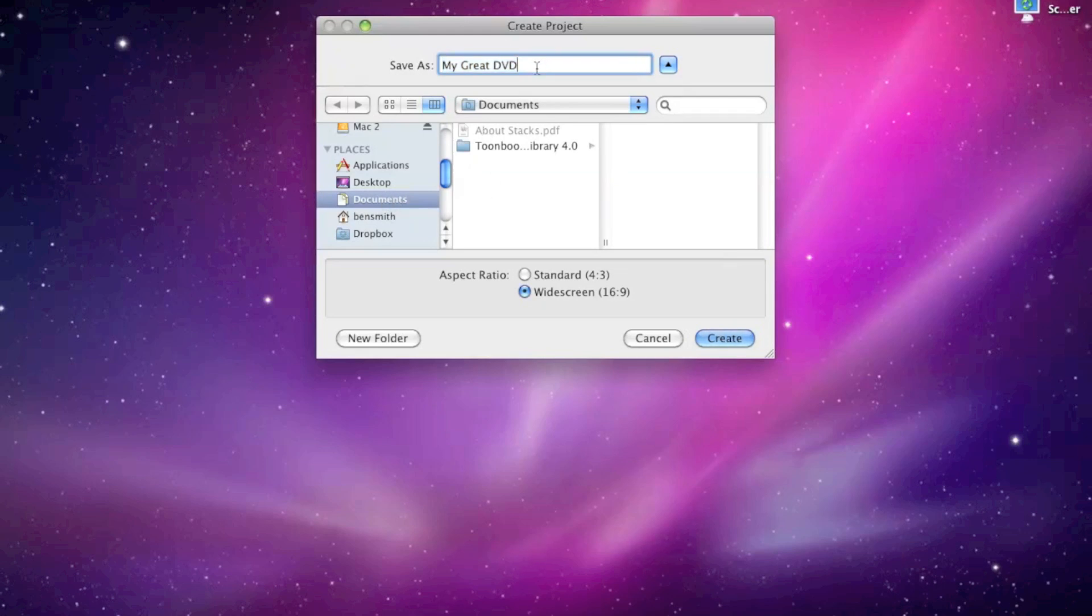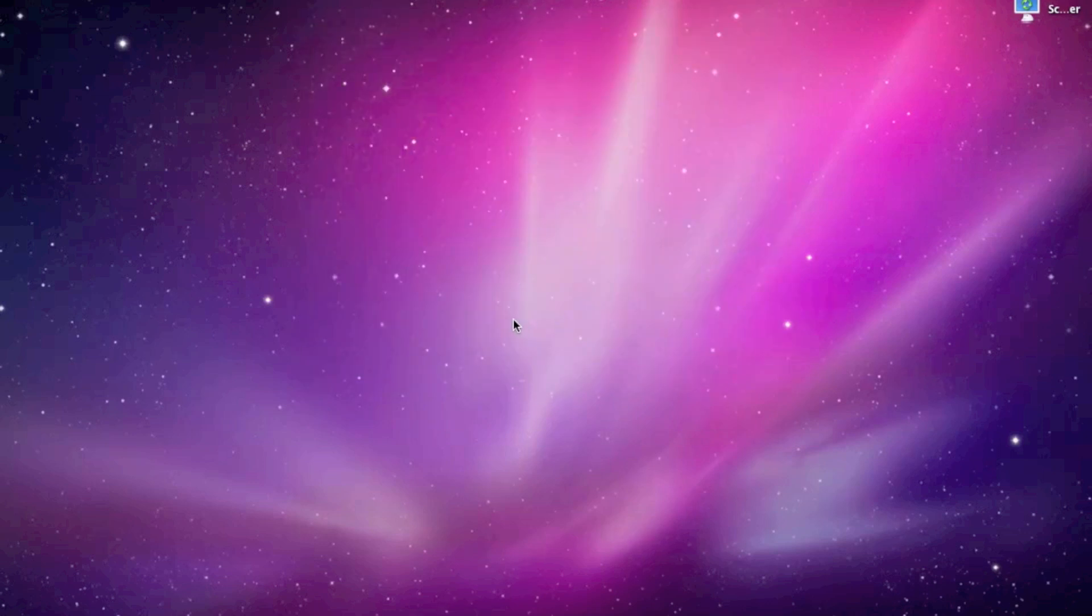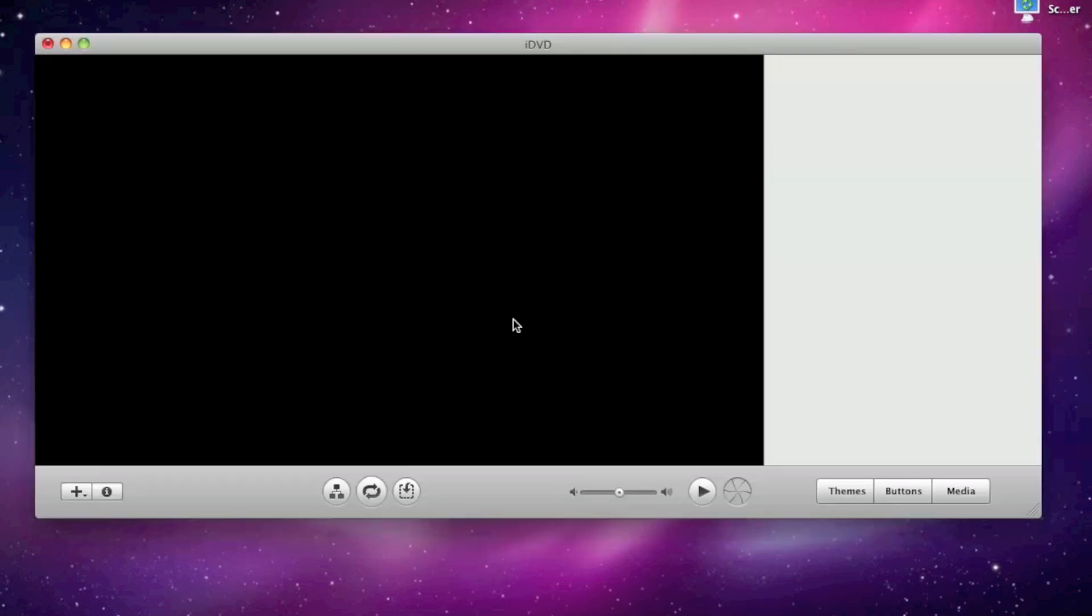So it already comes up with a name, My Great DVD, I'm just going to call it that. Choose the aspect ratio, that's widescreen which is perfect. And you just press choose, and here we go.